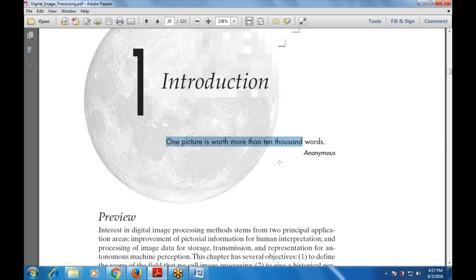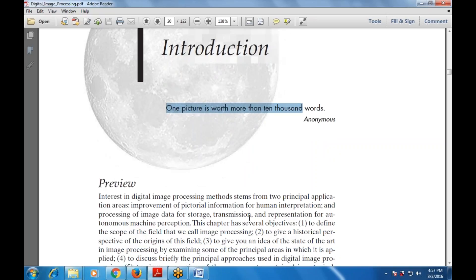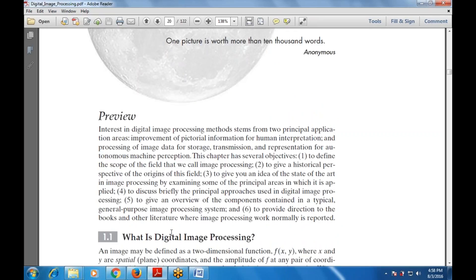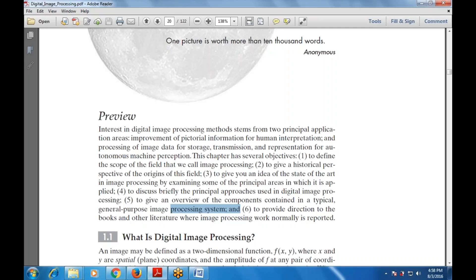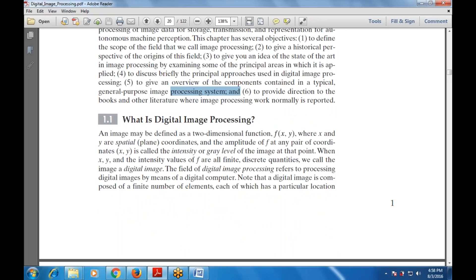This chapter has several objectives: to define the scope of the field of image processing, to give a historical perspective of its origins, to give an idea of the state of the art by examining principal approaches used in digital image processing, and to give an overview of the components in a typical general-purpose image processing system.